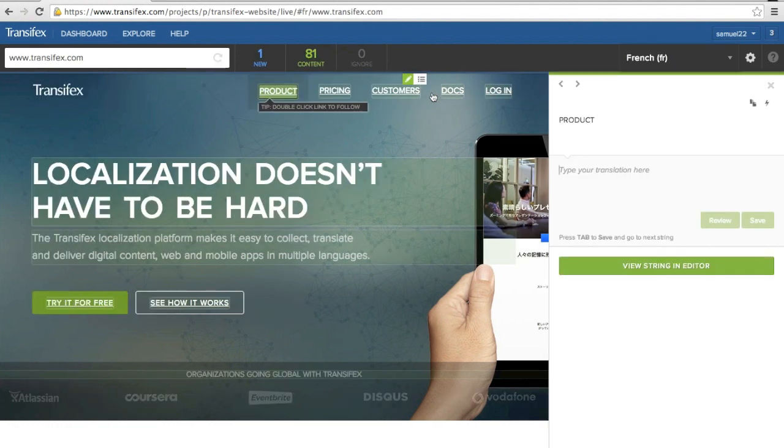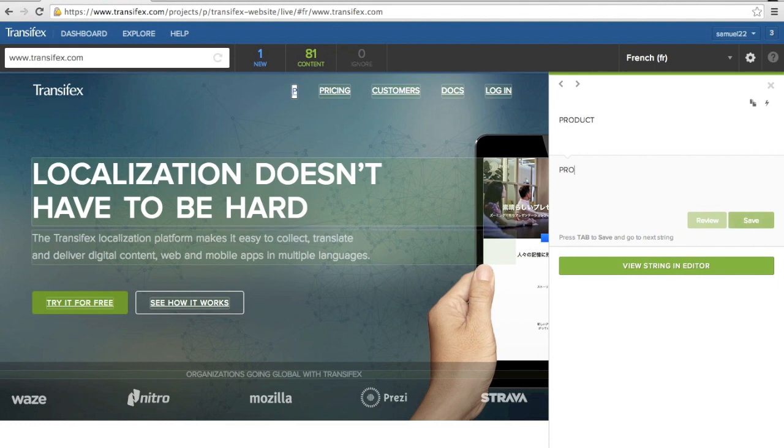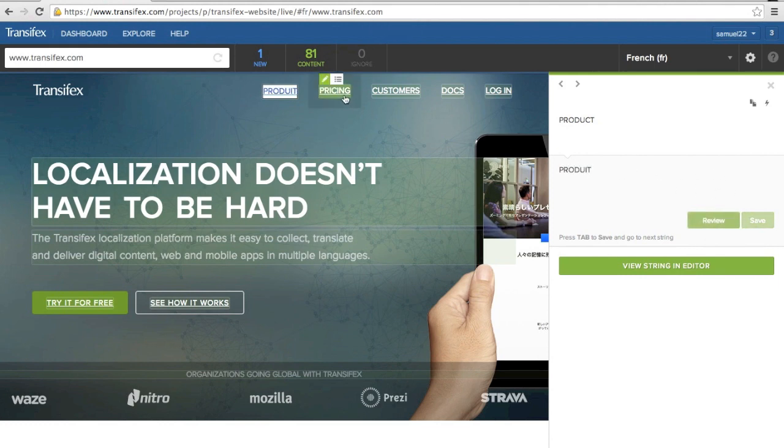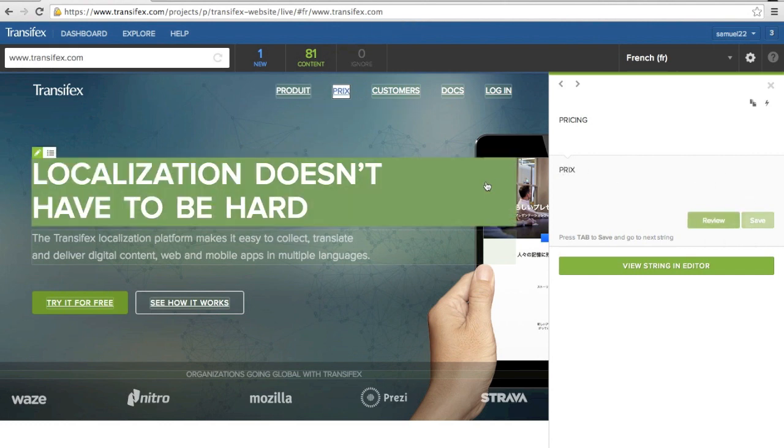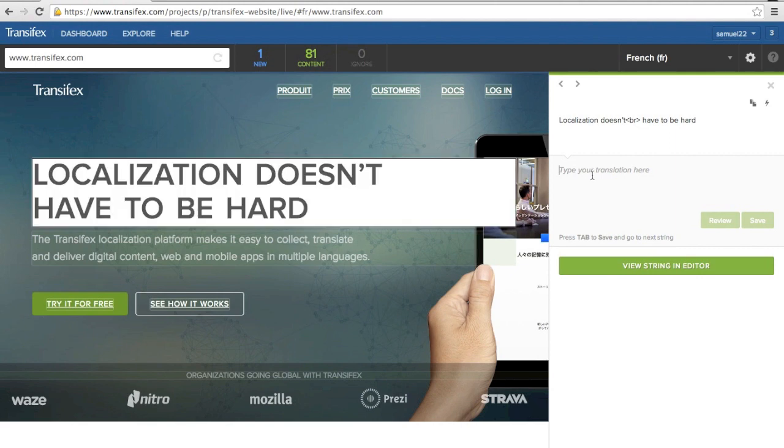Now, simply click on a string to translate it using the InContext editor. As you translate, your translated content will replace the original text, giving you a live preview of how your finished translated content will appear on the page.